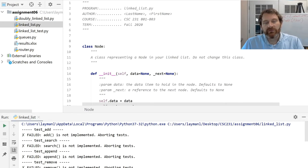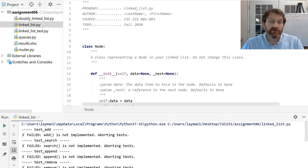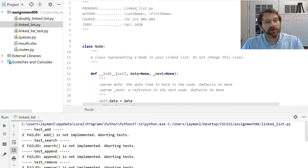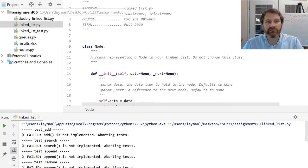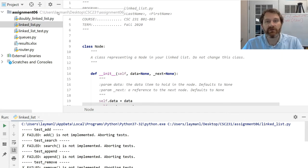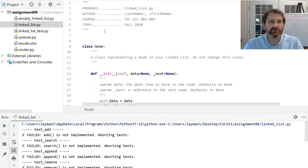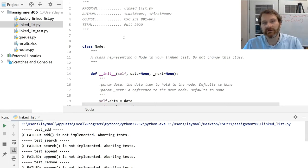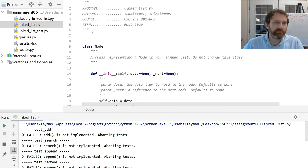Hello everyone. We're going to get started with the implementation of your linked list. I am working here with the code for your next assignment. I have downloaded the code, unzipped it into a directory, and I'm going to work in here for a little bit. I encourage you to do the same.